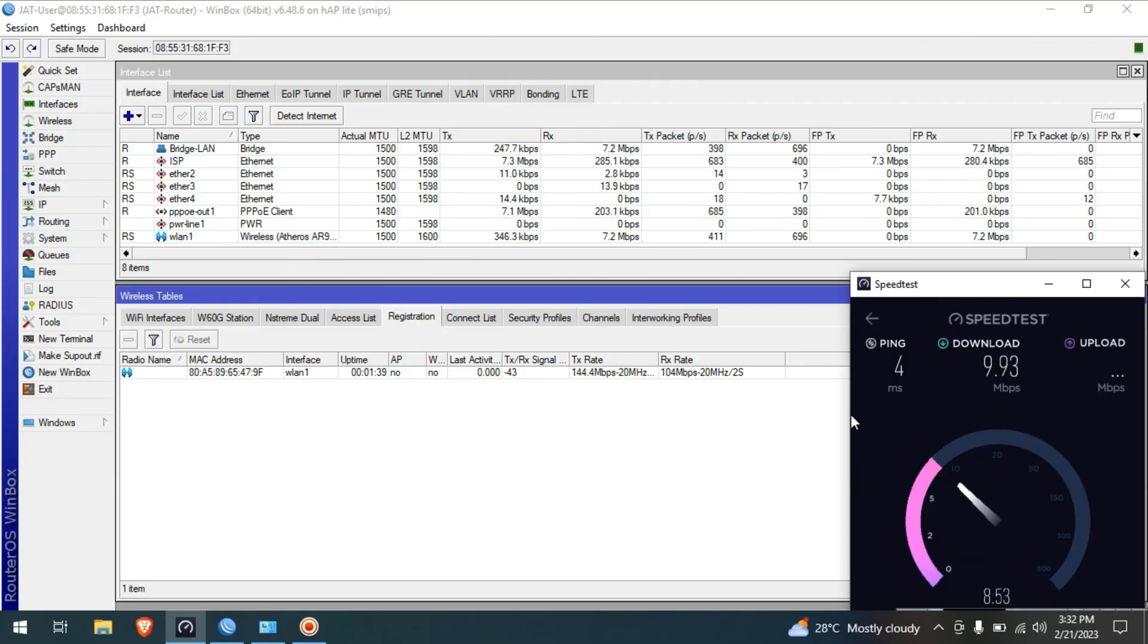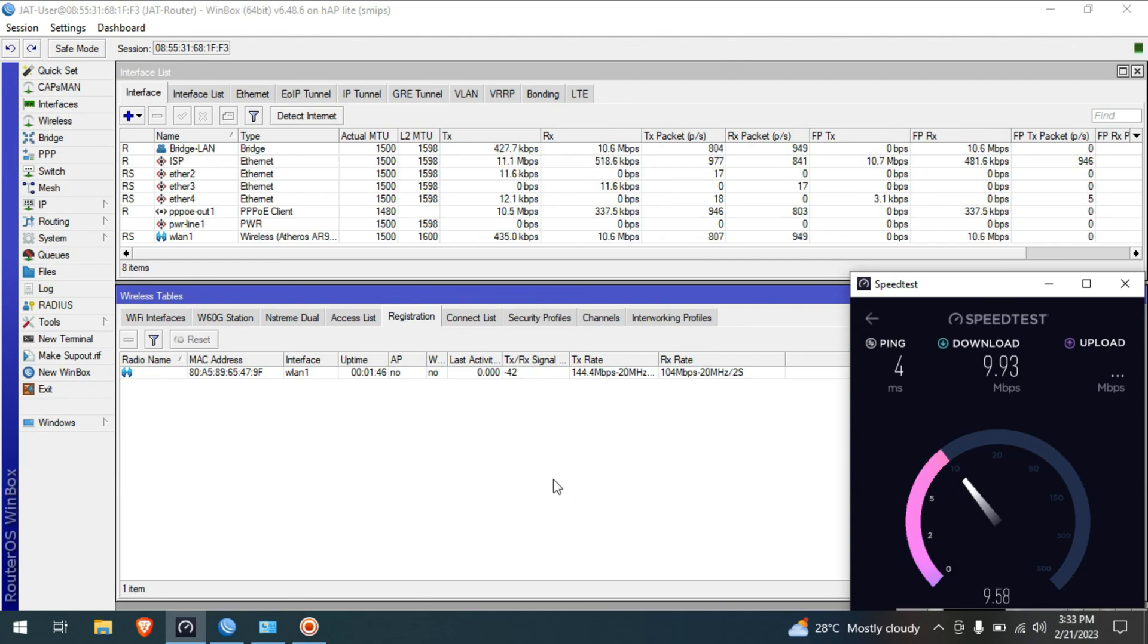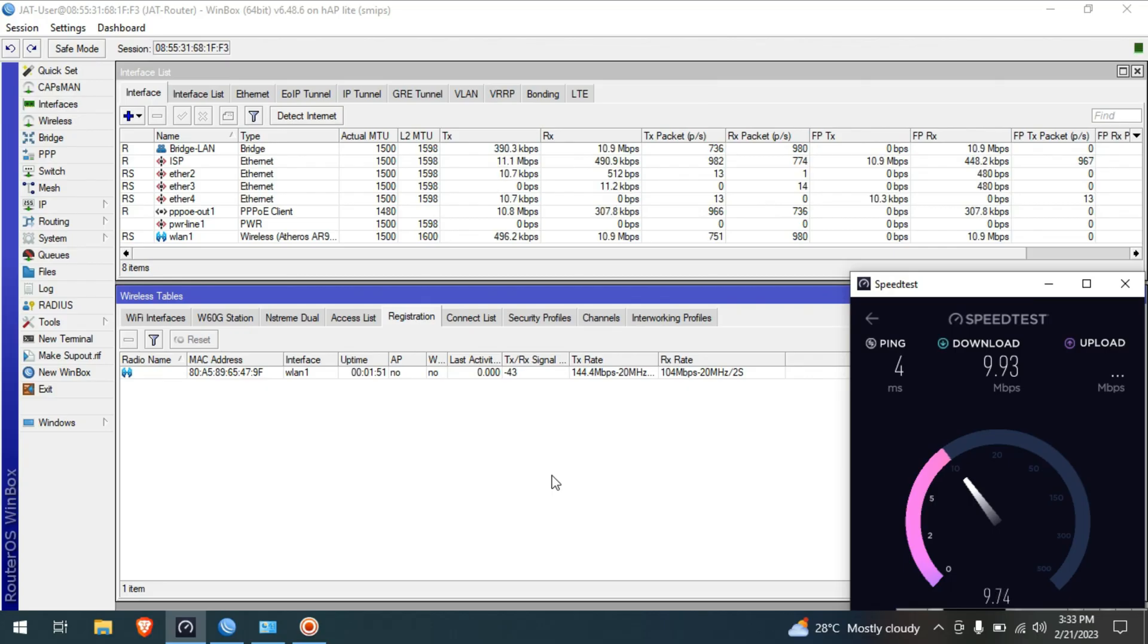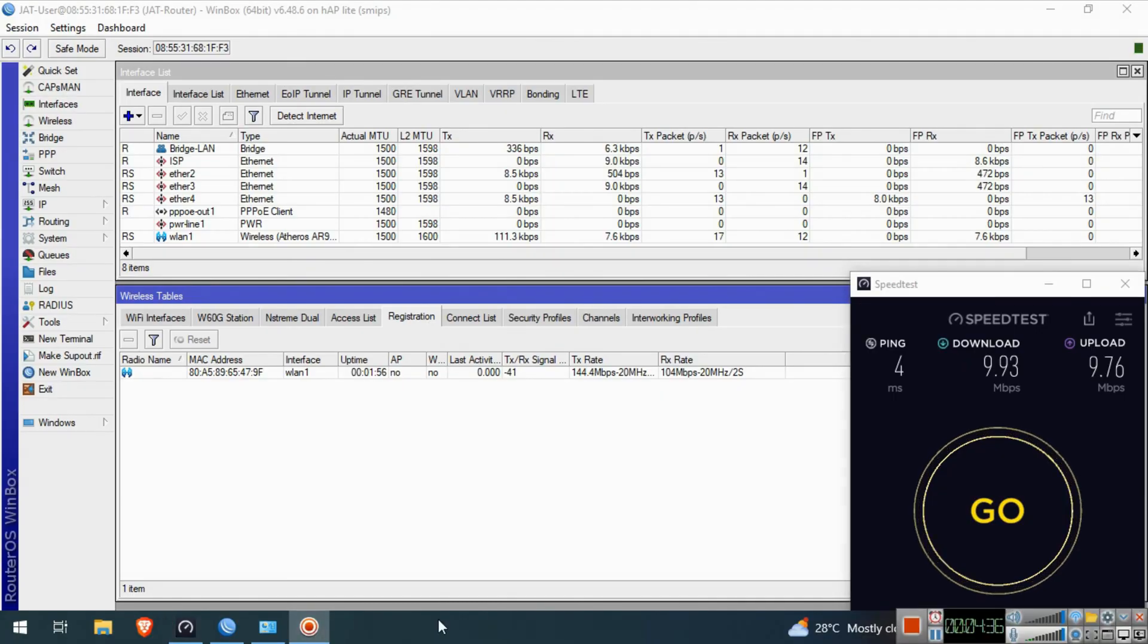This is it guys on how you set up WiFi on your MikroTik device. If you find this video helpful, please like, share, and subscribe to my channel. Please also hit that notification bell so you can be notified of my new videos. Bye for now and have a nice day.